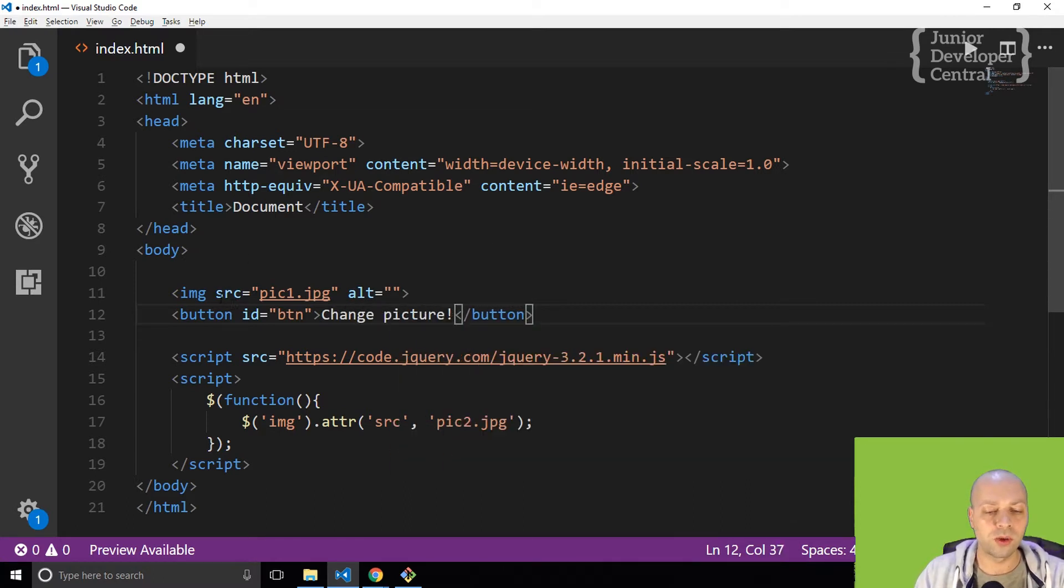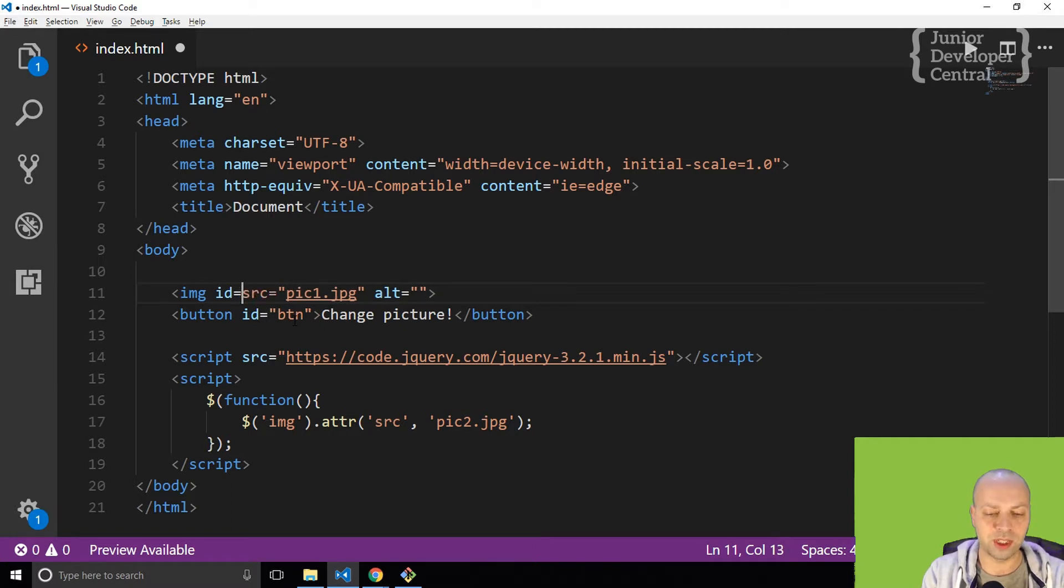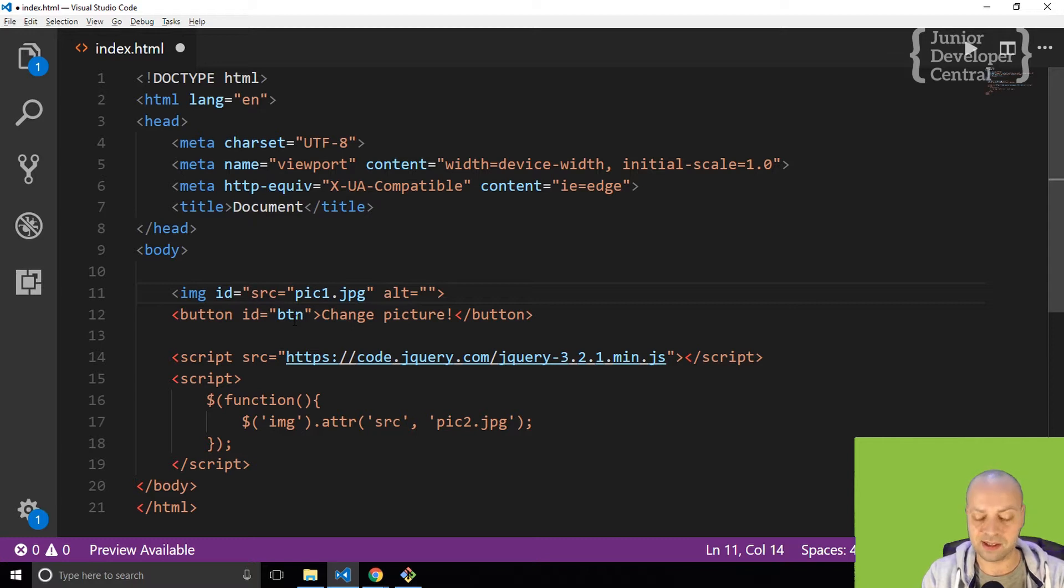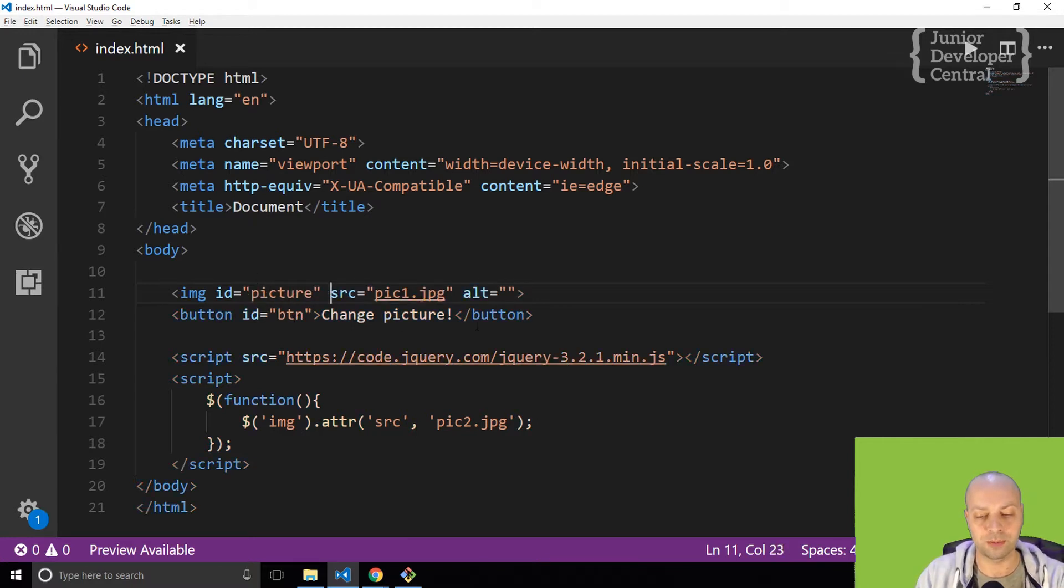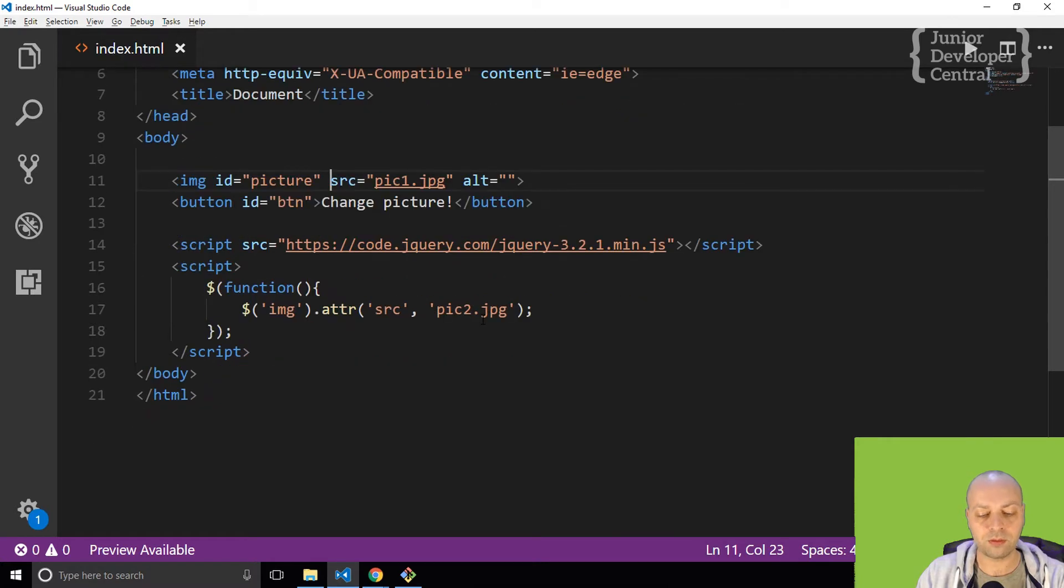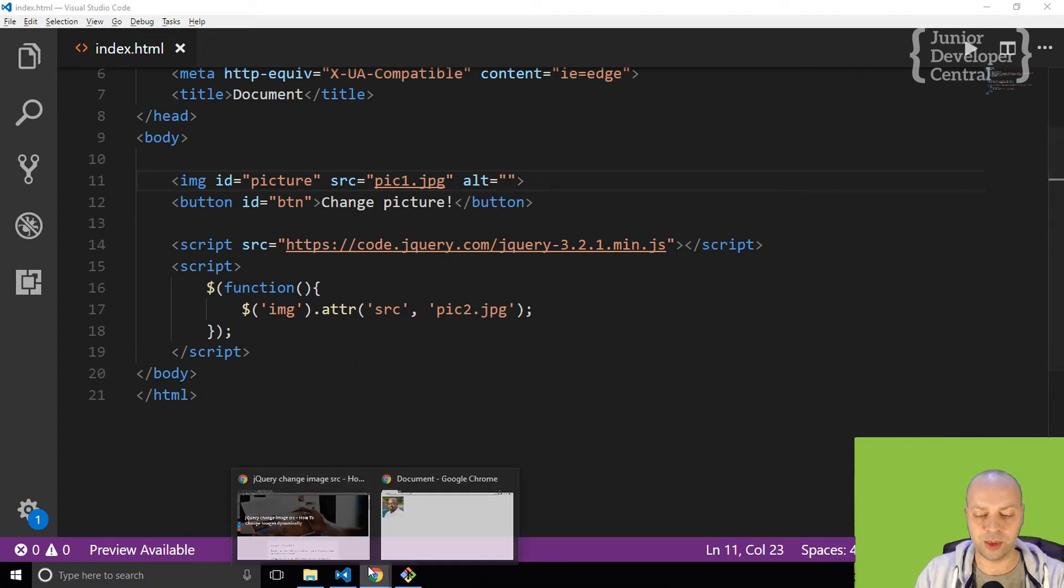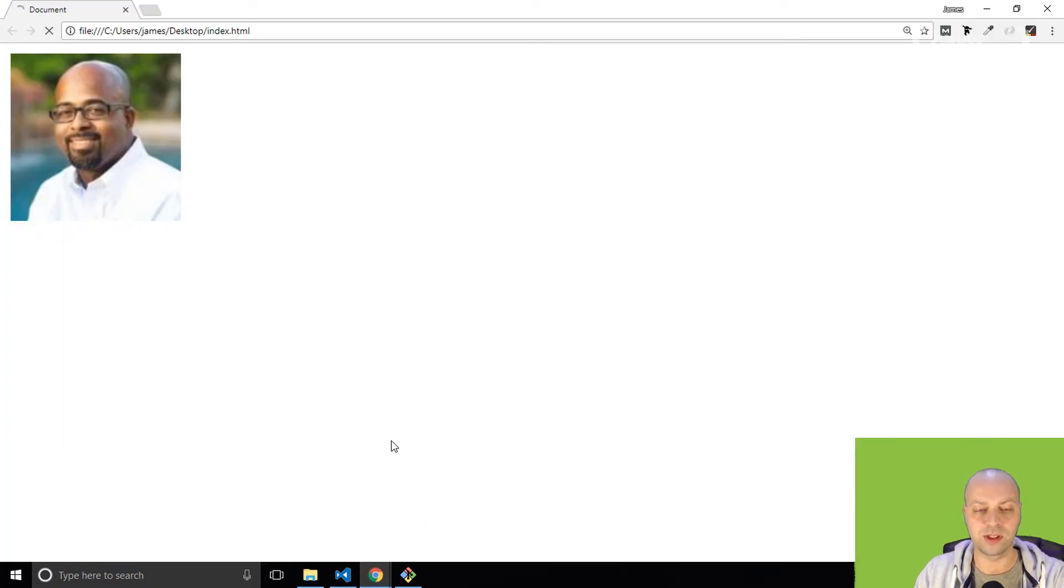What I'll also do just to demonstrate is I'm going to give the image an ID as well, so I will say that's picture. Let's refresh the page and you can see now that that button is there.